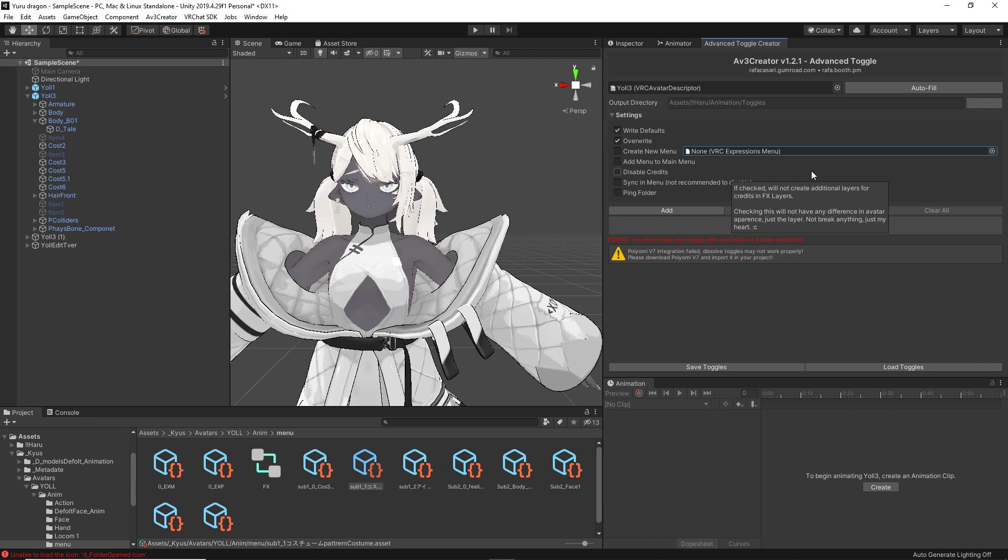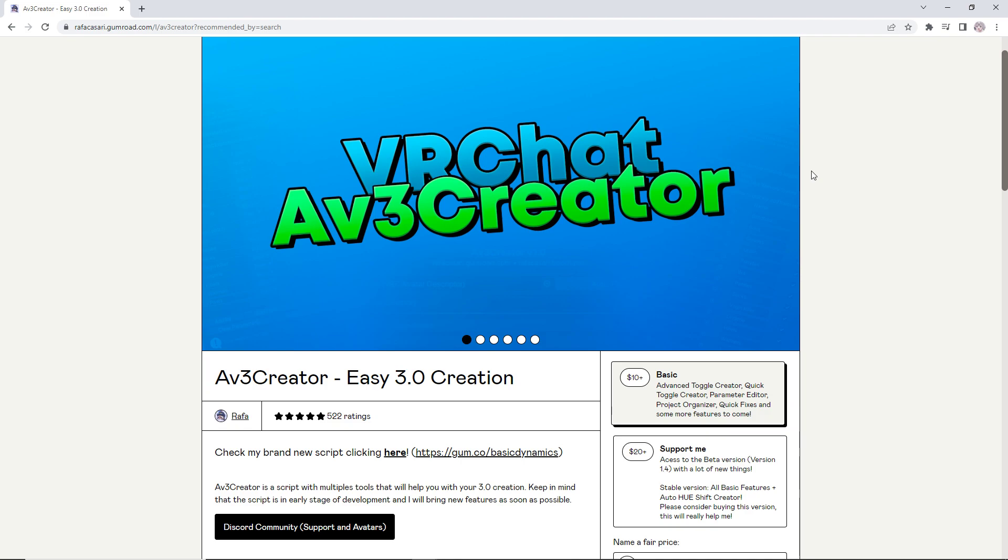The avatar we have here today is Yiru on Booth. I will be linking the creator and this avatar below in the description, as always. I'm also going to be linking the shop link to what I am going to be teaching you today. For those of you who have watched my previous videos, I am making small YouTube tutorials on the script for Unity called the AV3 Creator.